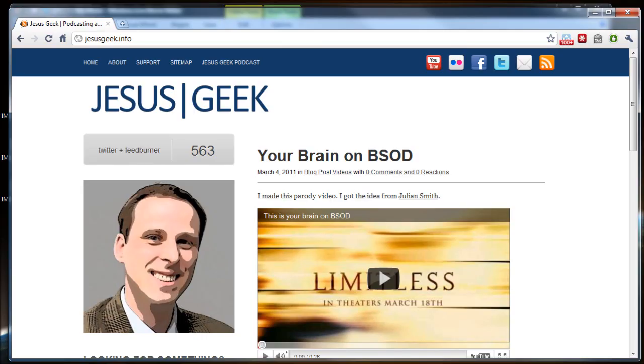That's been a little quick tutorial brought to you by JesusGeek.info. I hope that you enjoy it. And check out my podcast and my blog. Thanks. Bye.